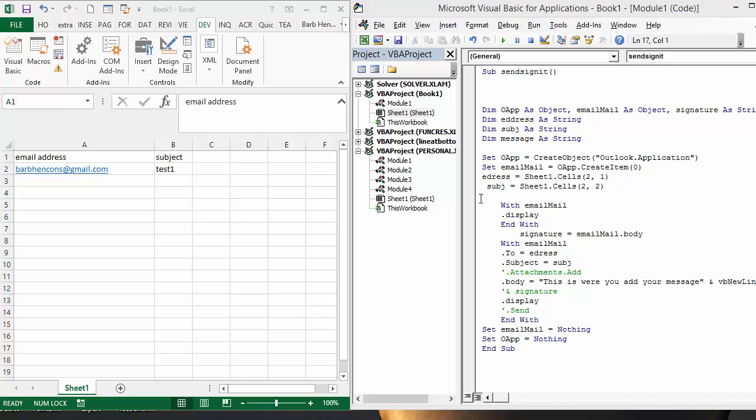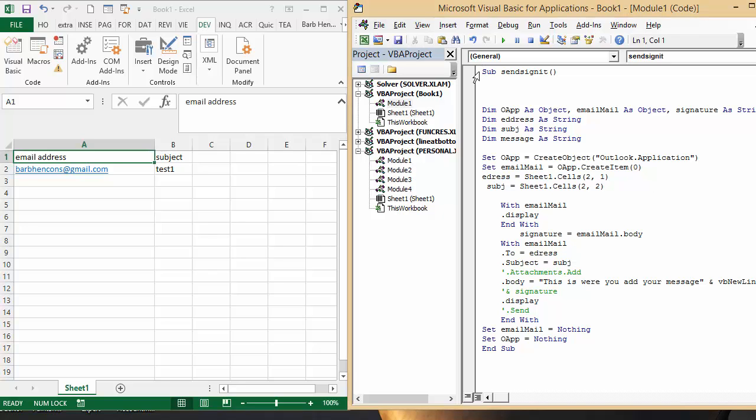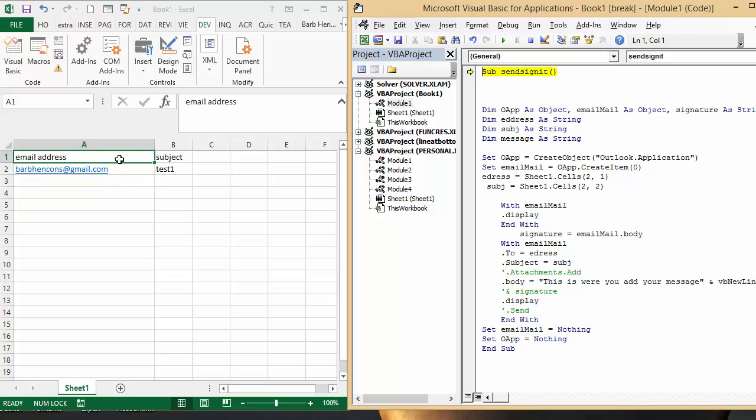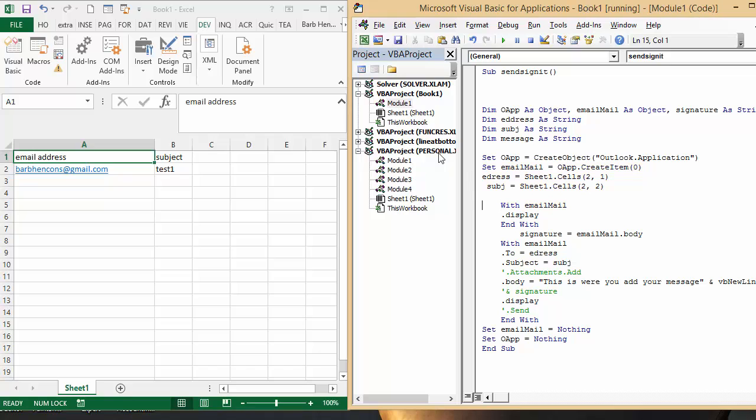I'm going to show you the code and what happened. I've called the send signature, so let's F8 through it. This is where our email and subject is, and you could have lots down here and a loop in your code to run through them, but let's just go through this once.